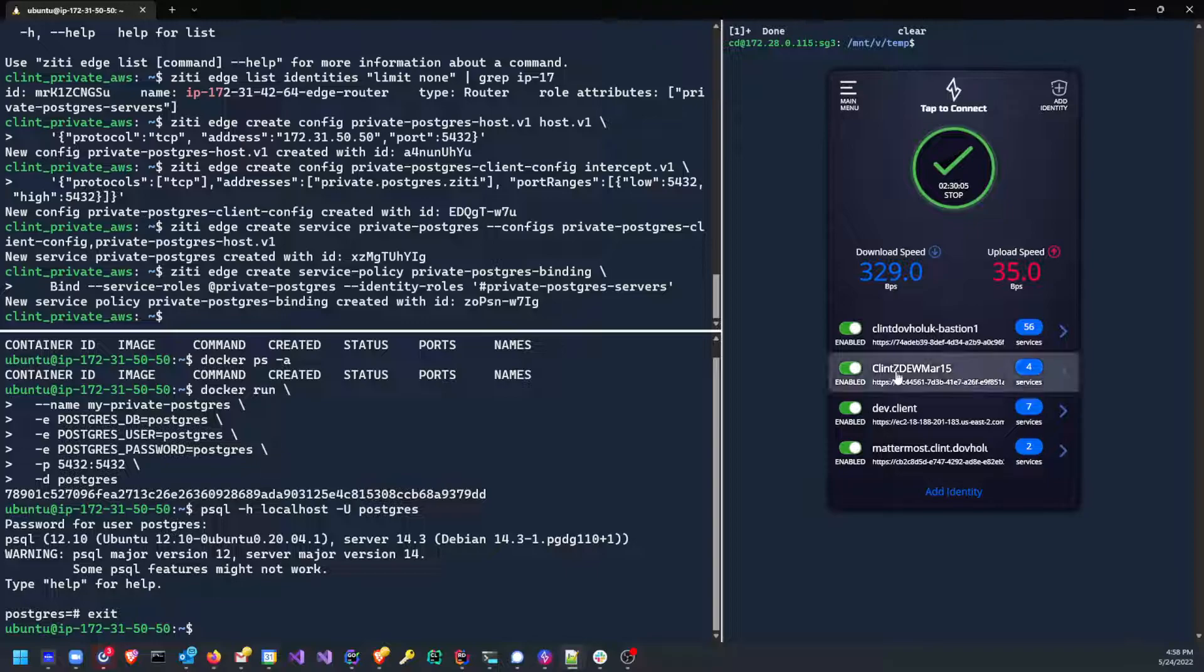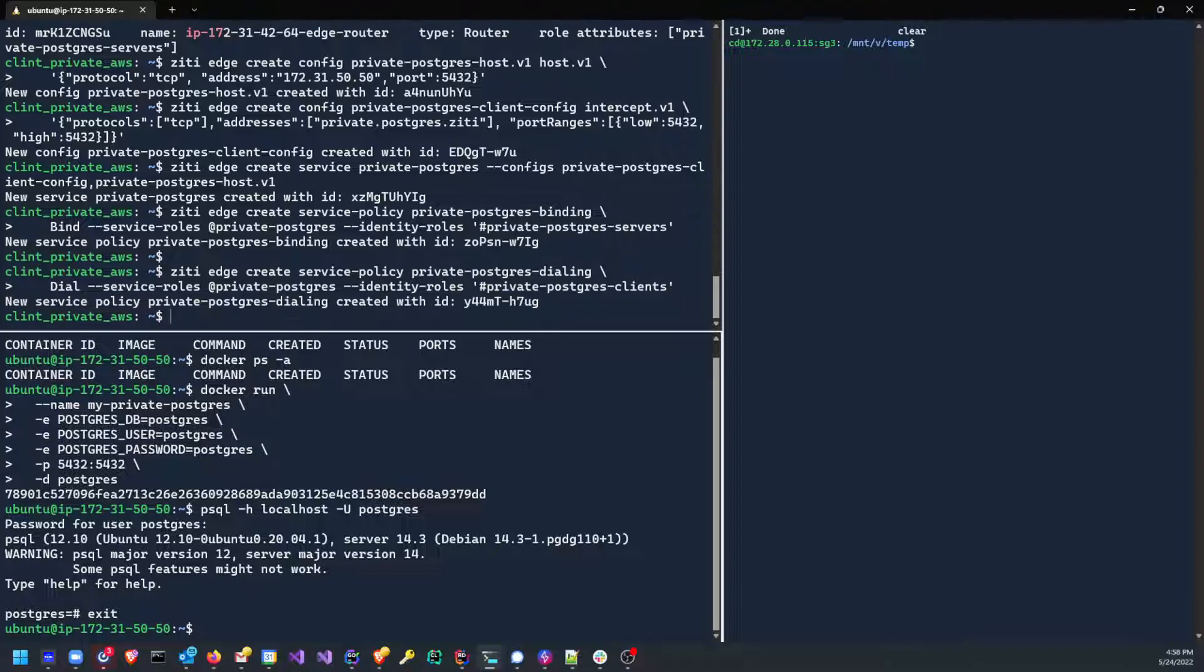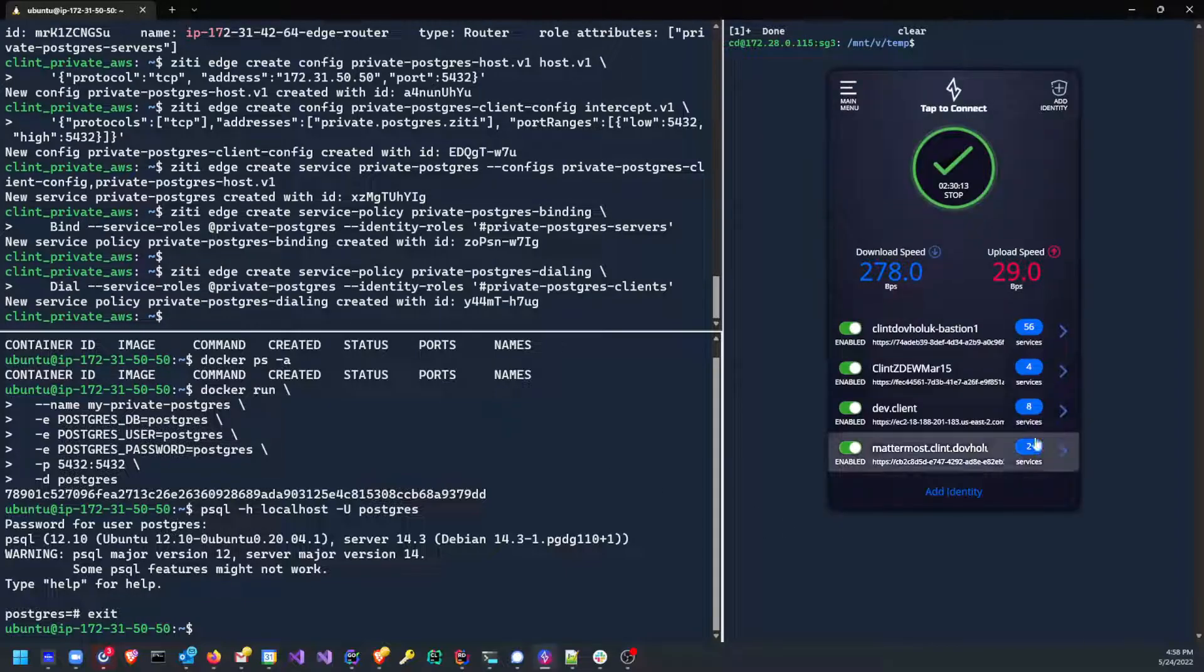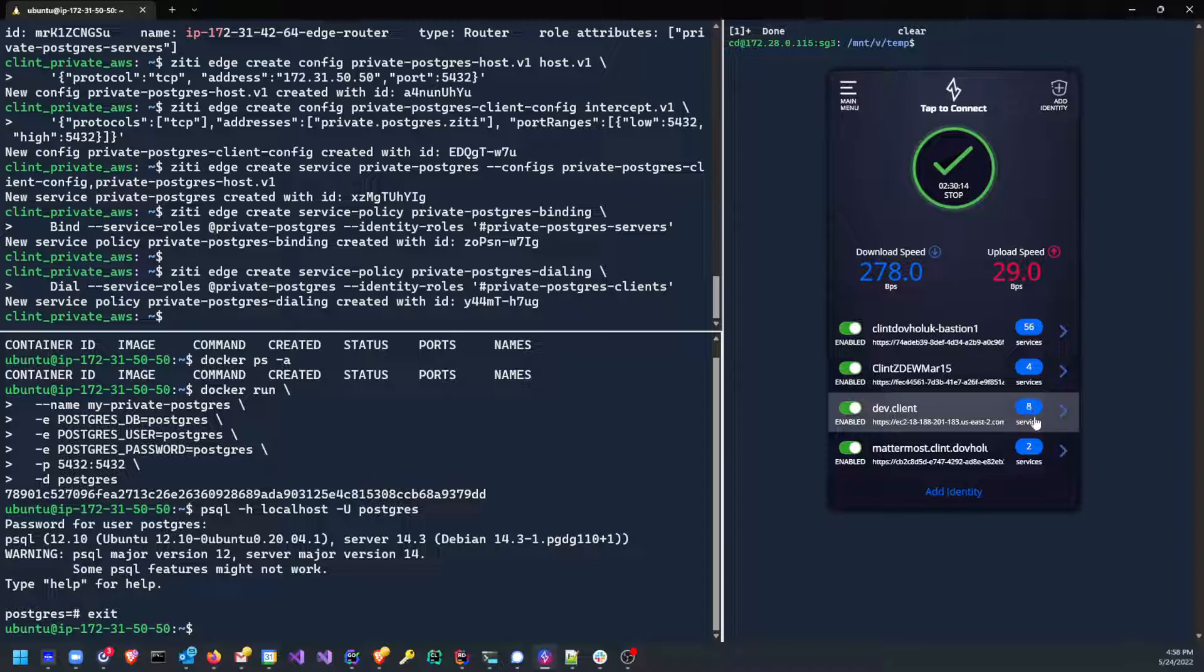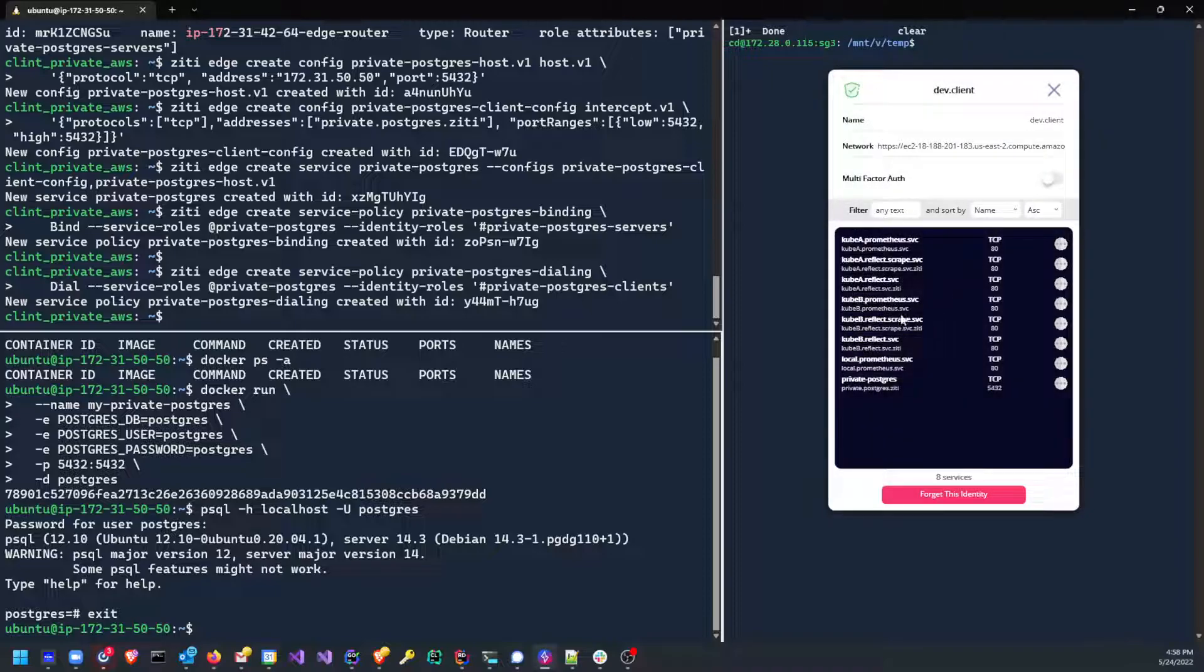Let's do the same exact thing. This was the bind policy, now a dial policy. The dial policy is what grants clients access. So let's go ahead and do that. And now I'll flip back over and you'll see my seven turned to an eight. If I were to click in here, you will see I now have private.postgres.zt is available to me. All right. We're almost done.